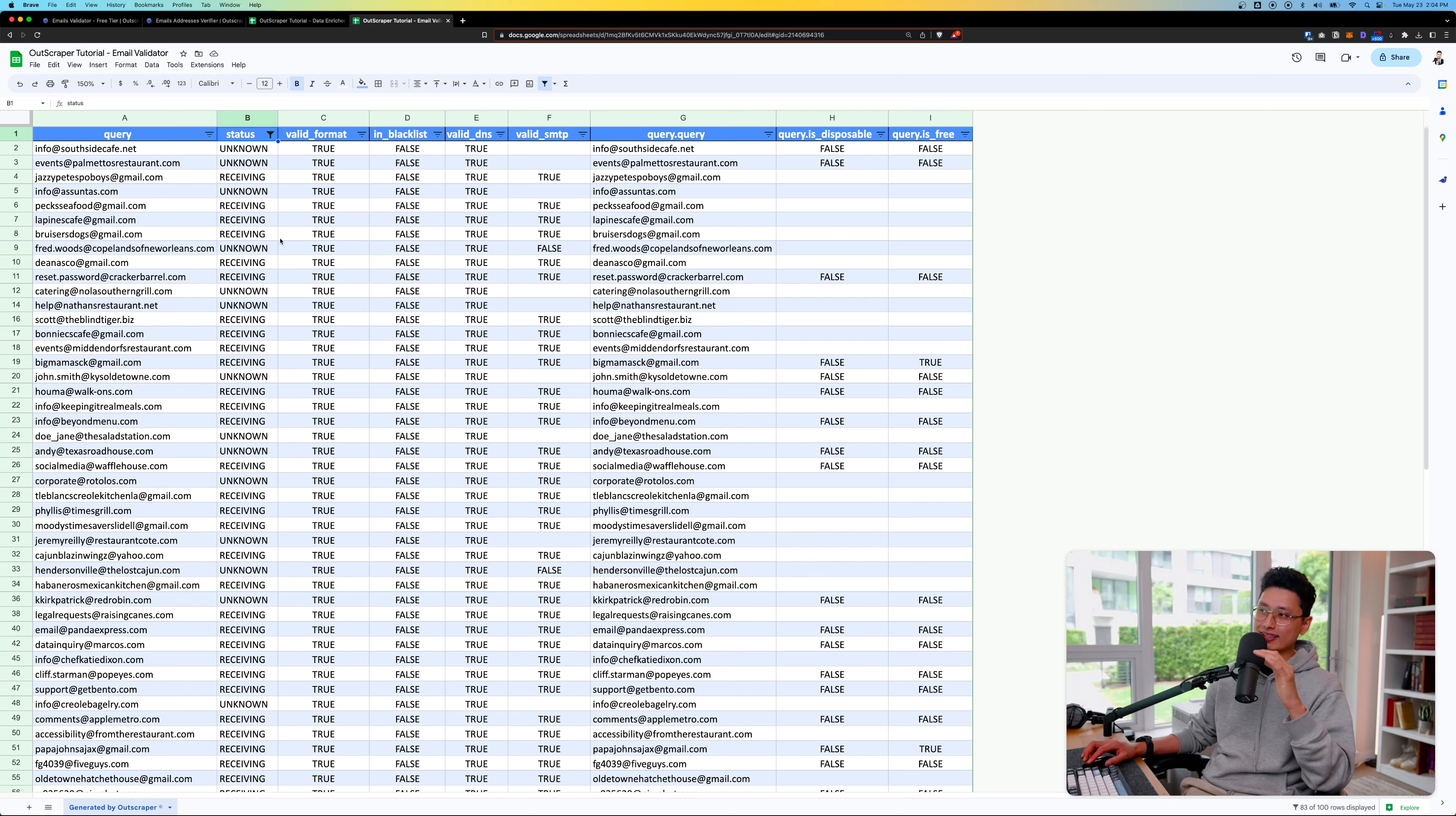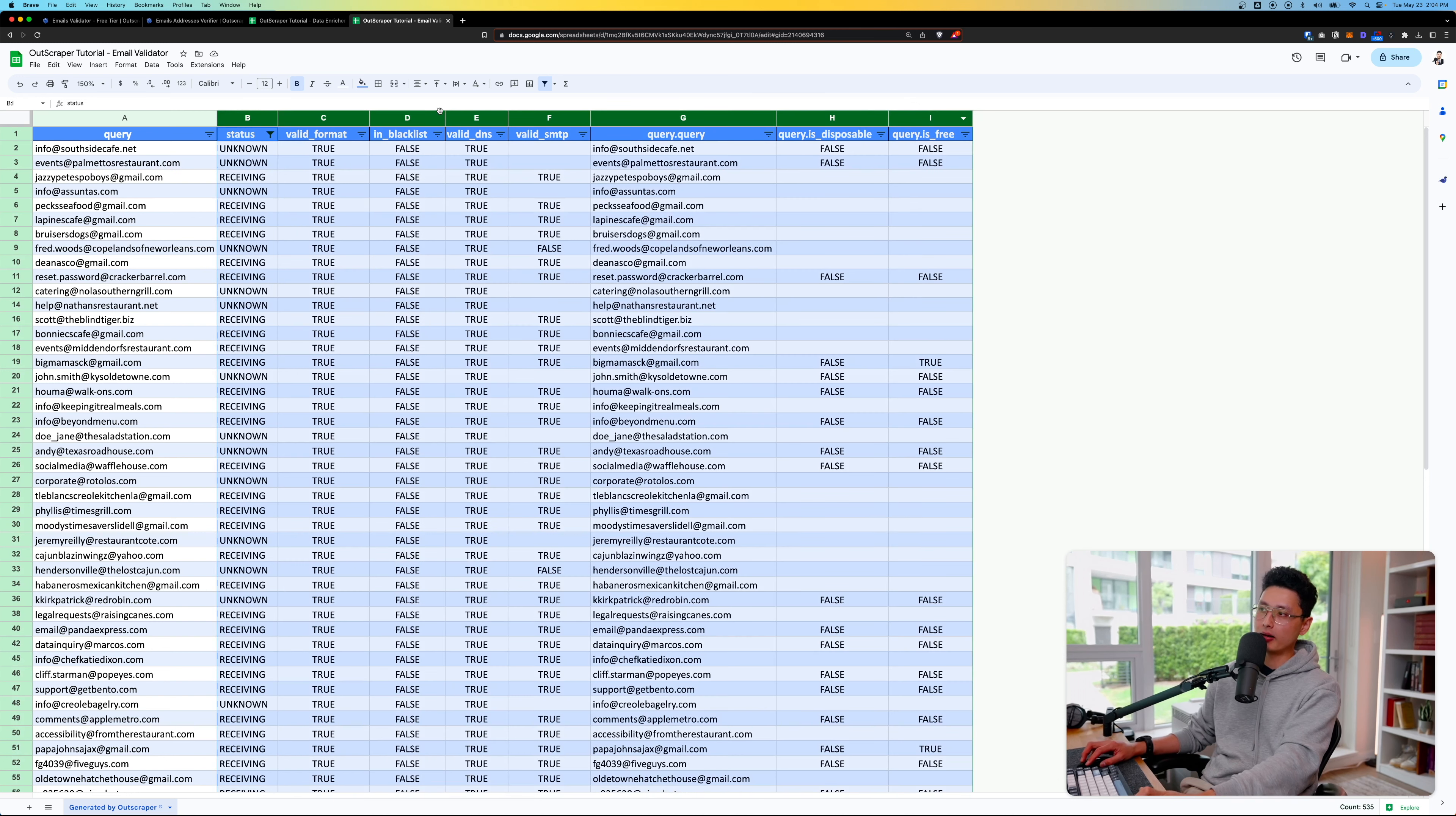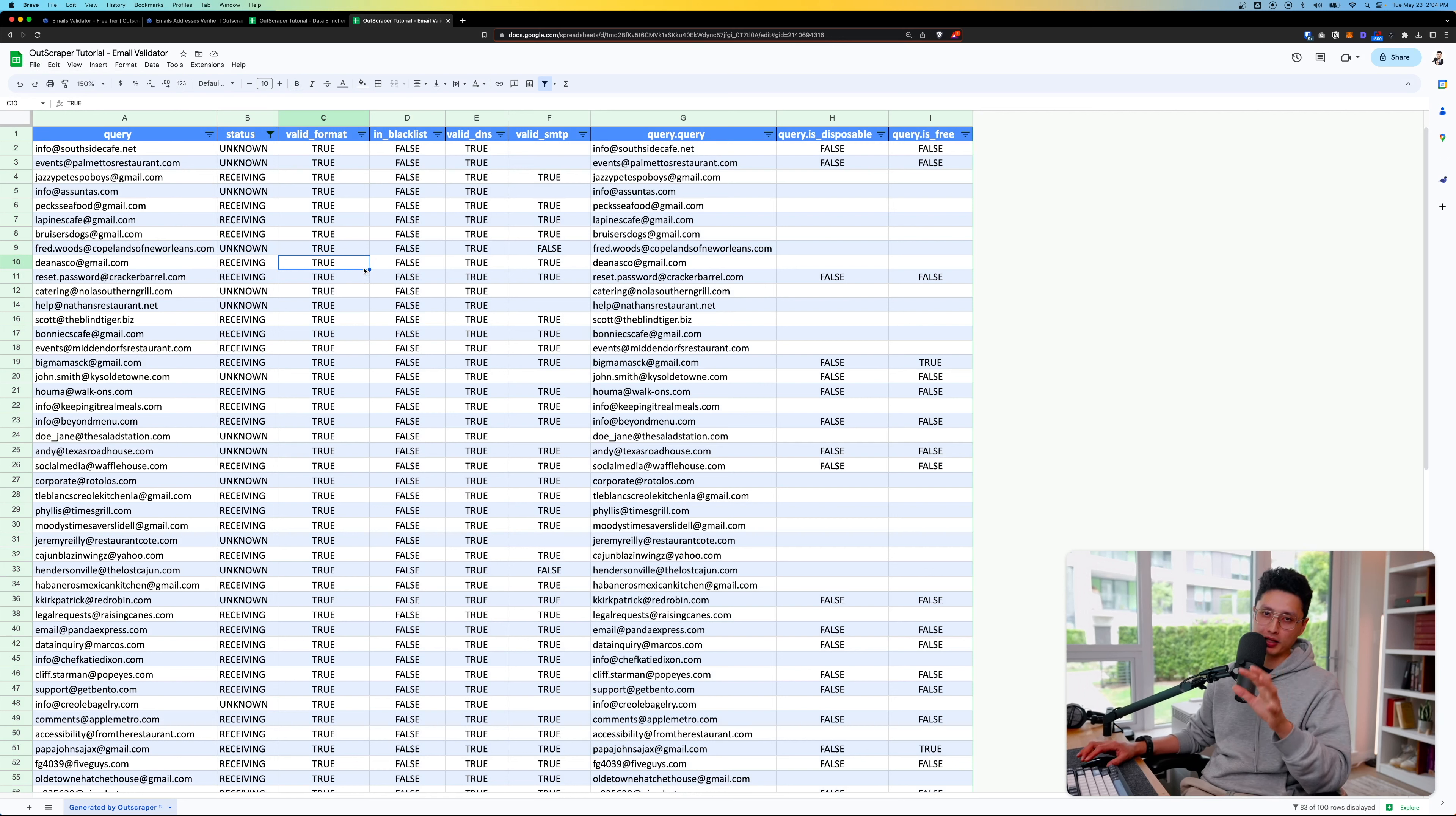From here, because this list is already cleaned up, I can basically remove column B all the way to column I. I can delete them, file and download as a CSV file and upload it to my email marketing platform.